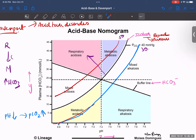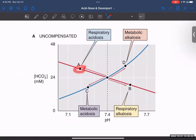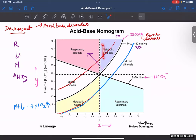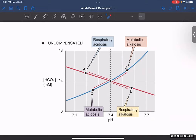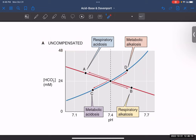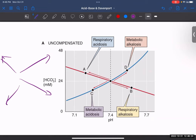Now, how to identify if it is compensated, partially compensated, or uncompensated? Look at points A, B, C, and D on the diagram. Point A is in the region of respiratory acidosis, and D is in the region of metabolic alkalosis. Look at the arrows — they are starting from normal and going away in one direction without coming back. That means this is uncompensated. So this is uncompensated respiratory acidosis, uncompensated metabolic alkalosis, uncompensated metabolic acidosis, and uncompensated respiratory alkalosis.